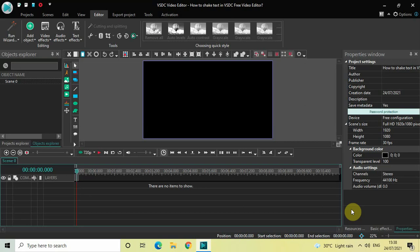Hey guys, welcome back to NextGen Blogger. In this video I want to show you how you can shake text in VHTC free video editor. It's actually super easy to shake text in VHTC, so without further delay let's get started.